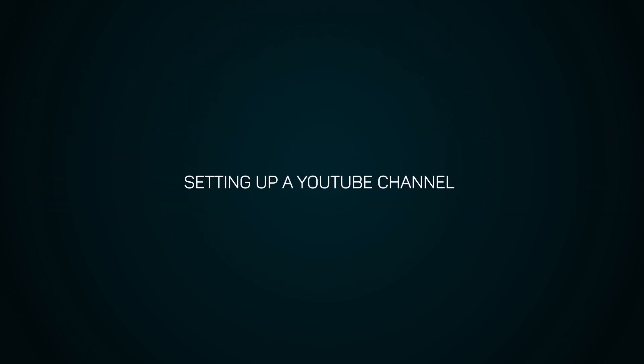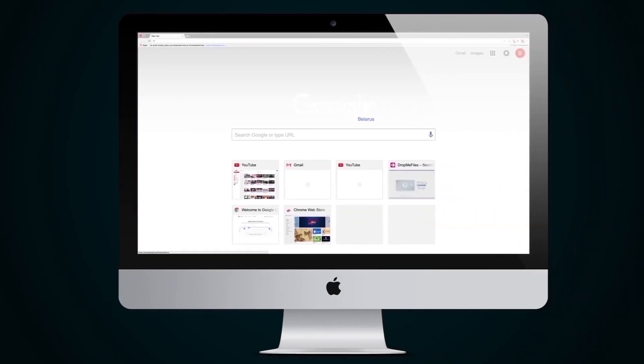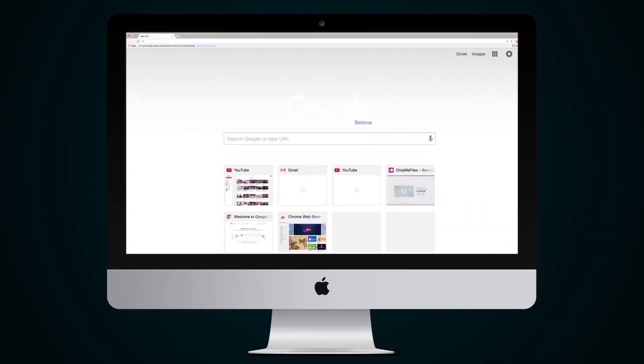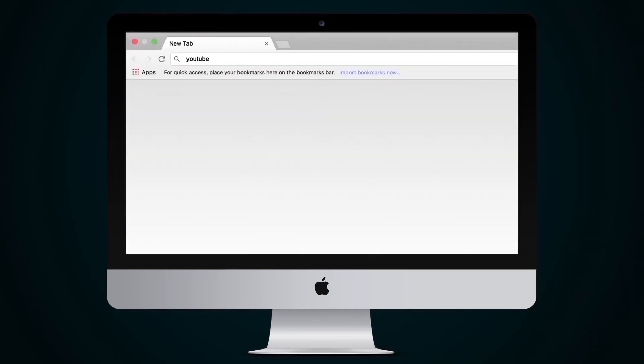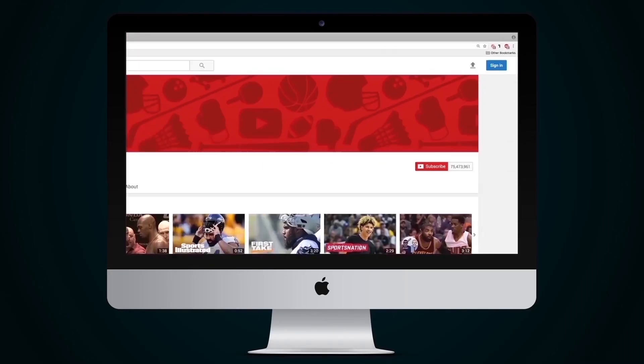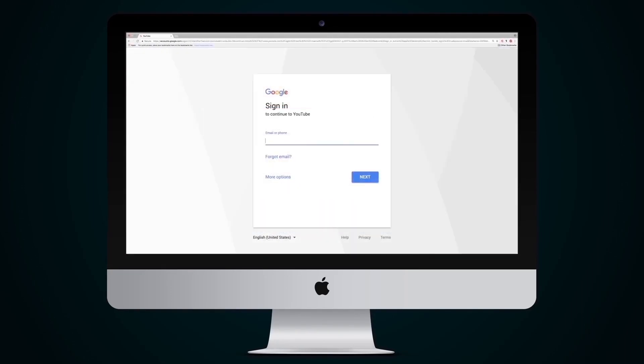Setting up a YouTube channel. To set up your YouTube channel, you must first create a Google account. To do this, go to www.youtube.com and press the enter button in the right hand corner. In the sign in window that appears, press more options and create account.